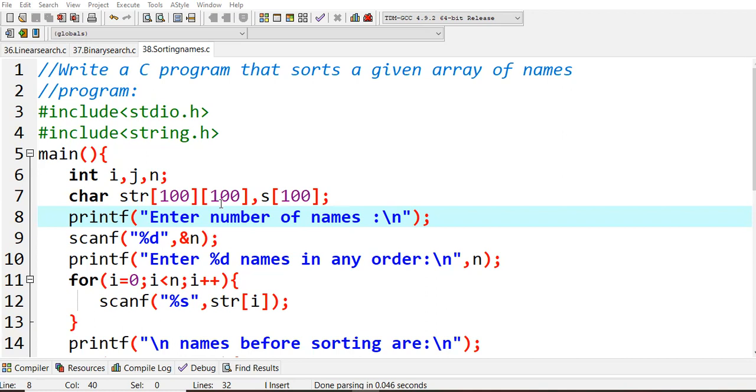You'll have the length for our names or whatever the different names are there. Another extra variable - an extra array s equals to s of 100. I'm asking user to enter number of names - three, four, however many values you want, those you can read.